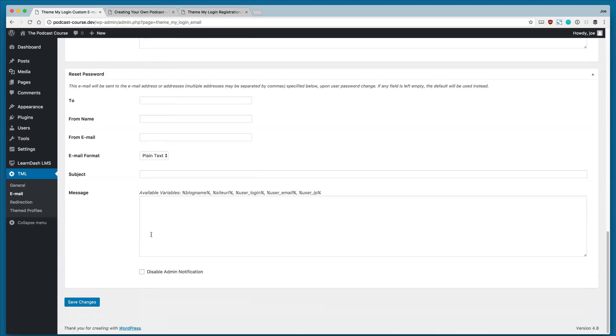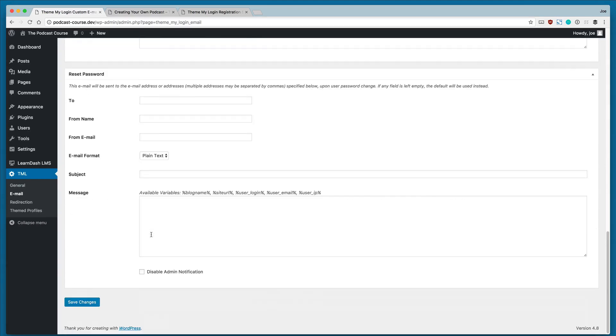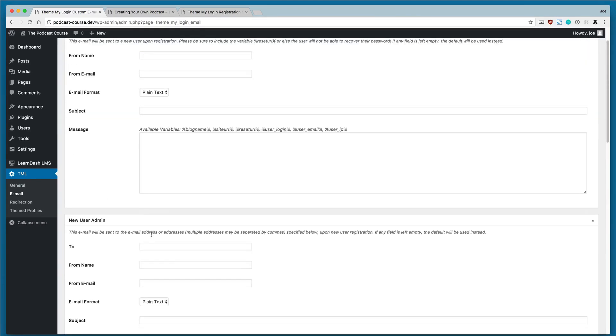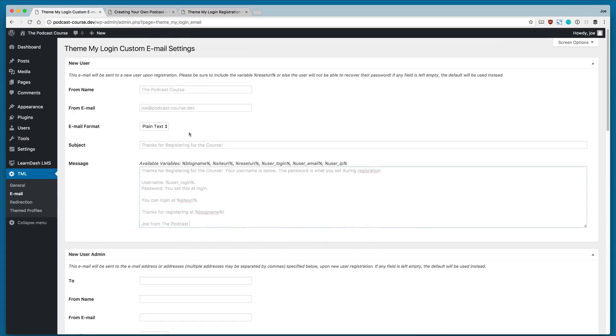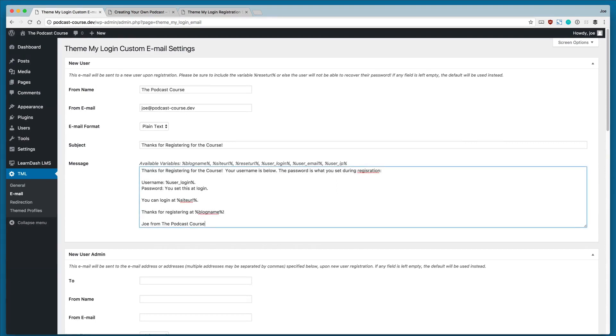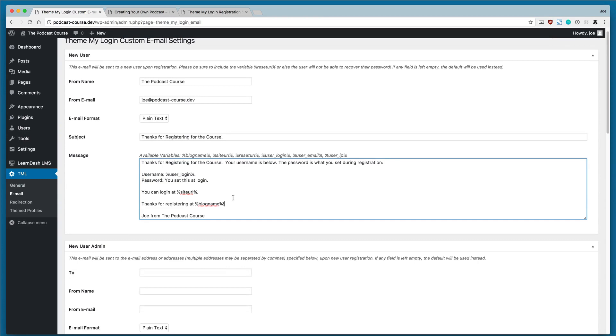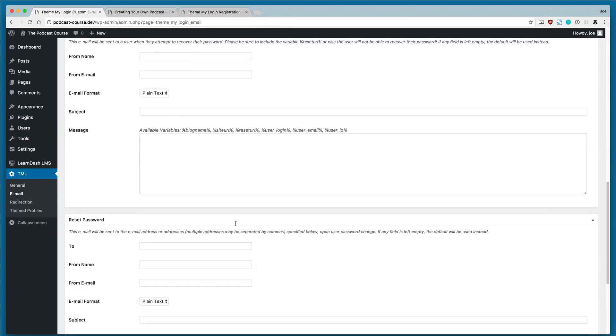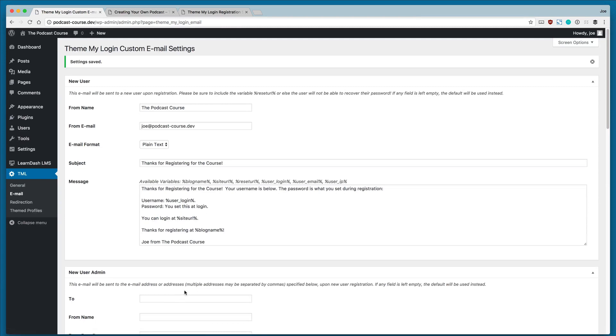We also have several other emails that we can customize, but if we leave them blank, the default will be used instead. So the only one that we're going to customize here is the new user email. You can see we've included some information, including some variables that are listed right above the message box. This information will automatically get sent to new users when they register. So we will click Save Changes here.